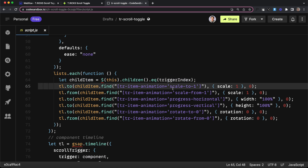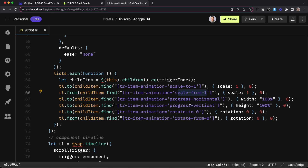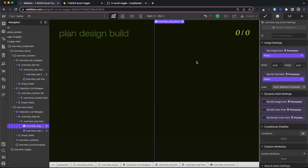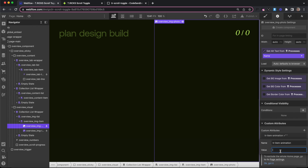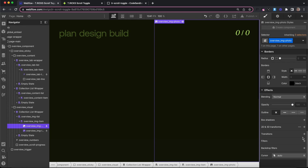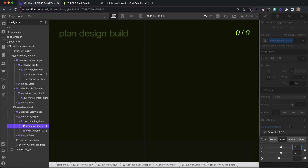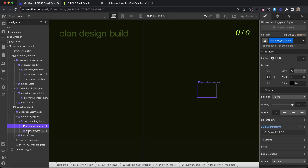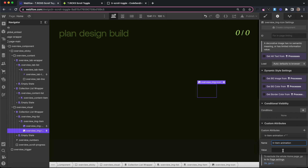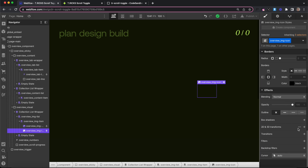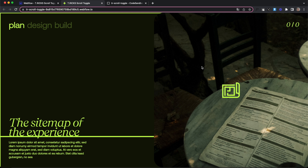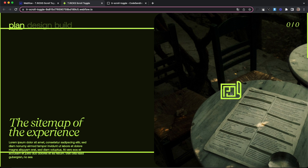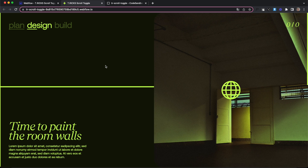Switching back to item animations: we have scale-to-one, where the ending value will be one, and scale-from-one, where the starting value will be one. On our image element we'll apply a tr-item-animation of scale-to-one, meaning we set our own starting value in Webflow — we'll set the starting transform to a scale of 1.2 and it'll scale down to one. Next we'll select the icon and apply tr-item-animation with a value of scale-from-one, meaning it starts at one and scales up to whatever value we set in Webflow. When published, the image scales down and the icon scales up while scrolling past its related panel.